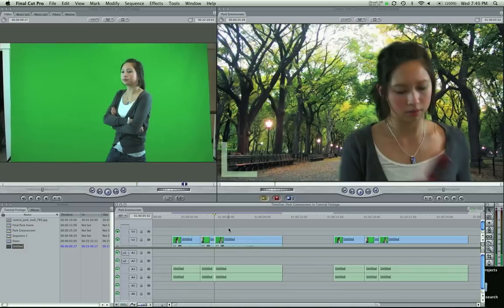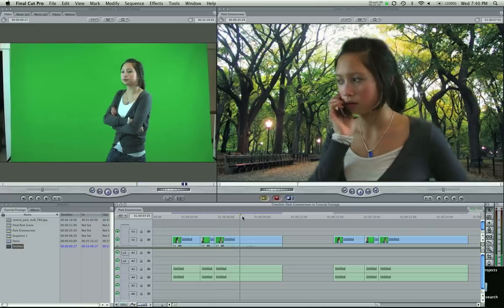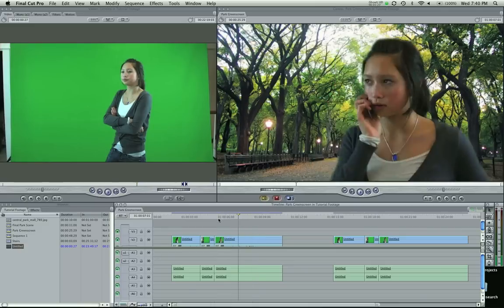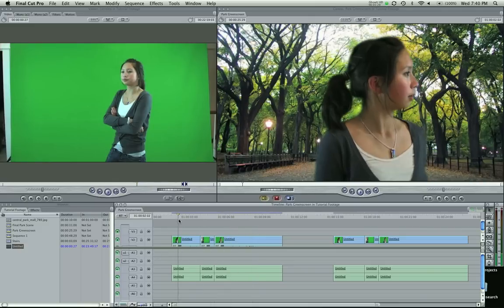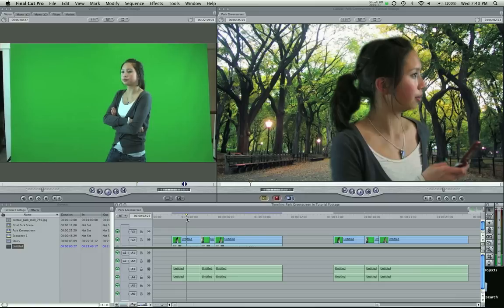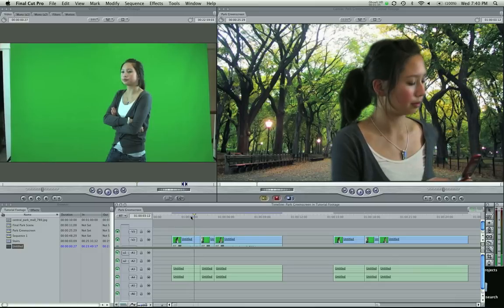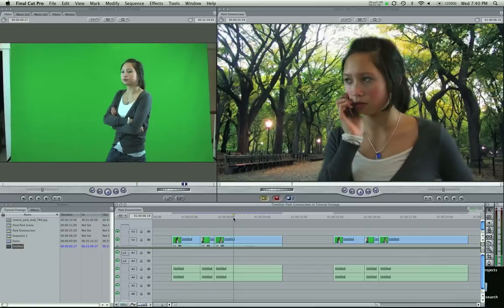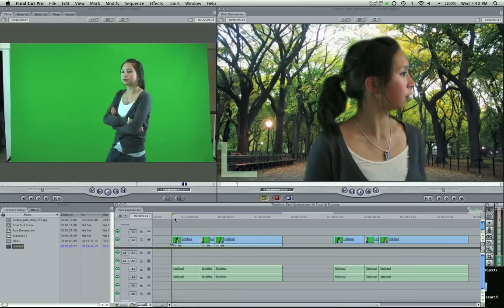If you want to do a tracking shot with green screen, with the camera moving, we can go over another tutorial. That requires a couple other techniques. I think you can do it better in motion. It's a lot easier to keyframe background. But let's just go over the basics of keyframing right now.